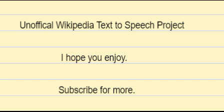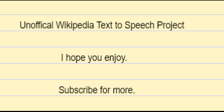8. McFadden GI, December 1999. Endosymbiosis and evolution of the plant cell. Current Opinion in Plant Biology. 2, 6:513-519. Bibcode: 1999COPB....2..513M. DOI: 10.1016/s1369-5266(99)00025-4. PMID 10607659.